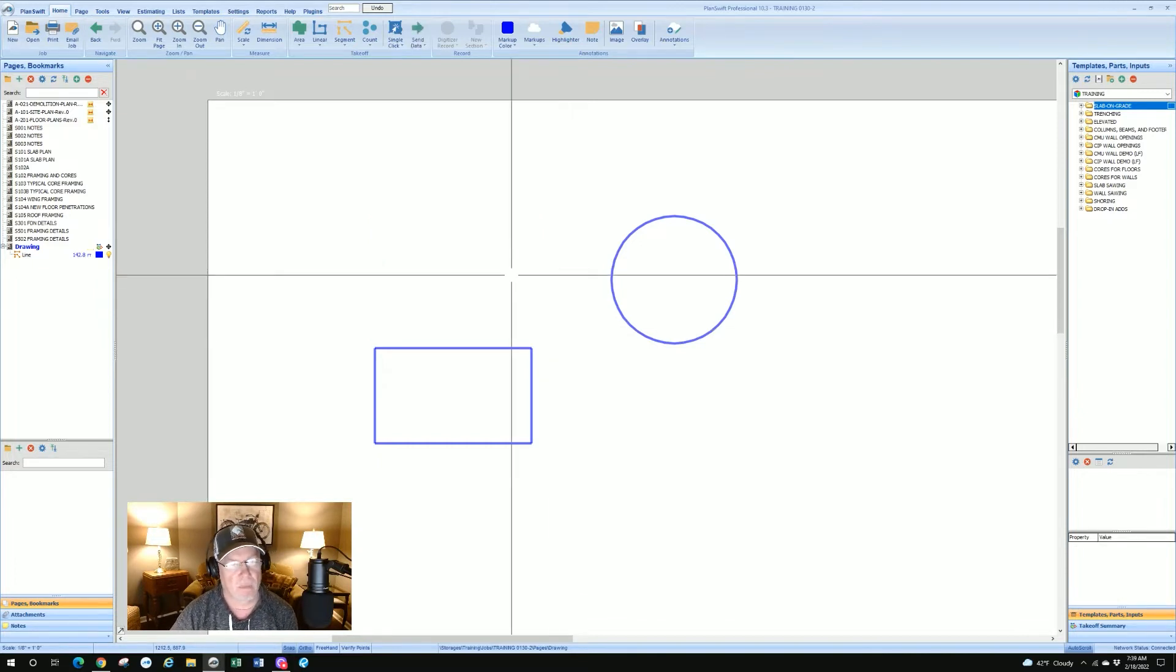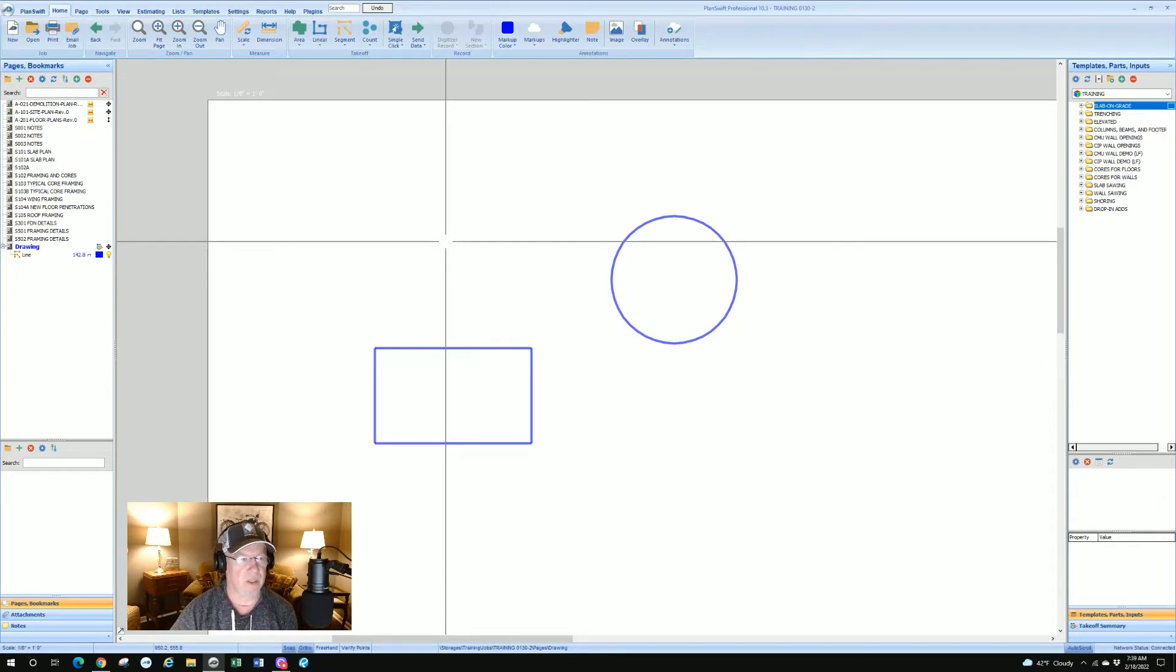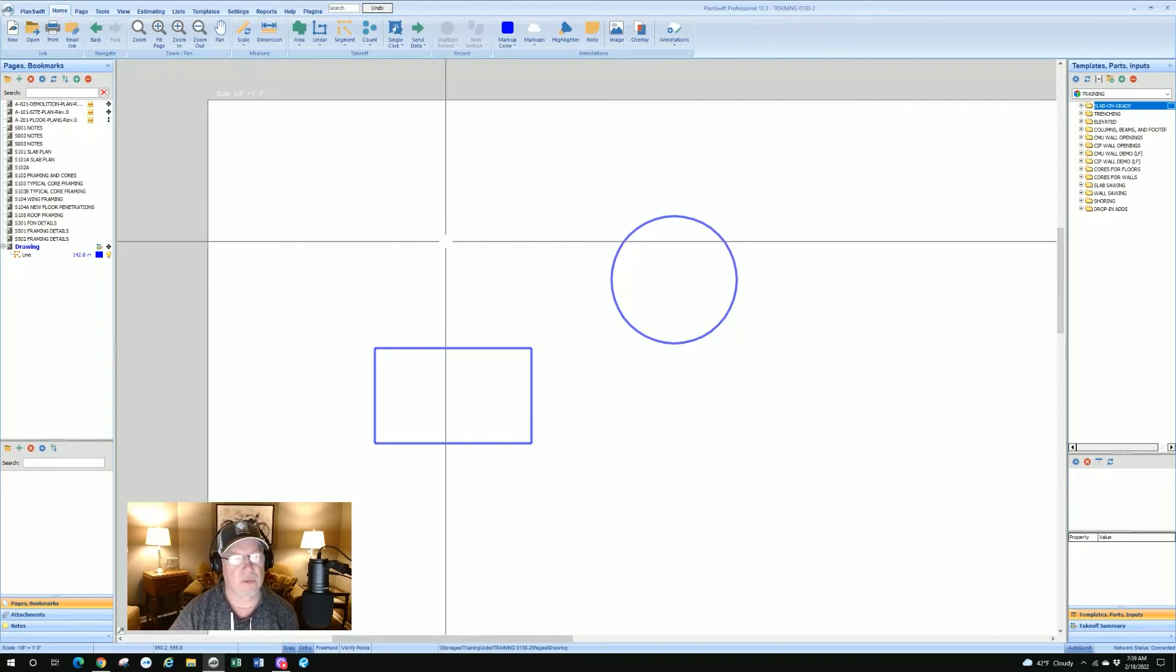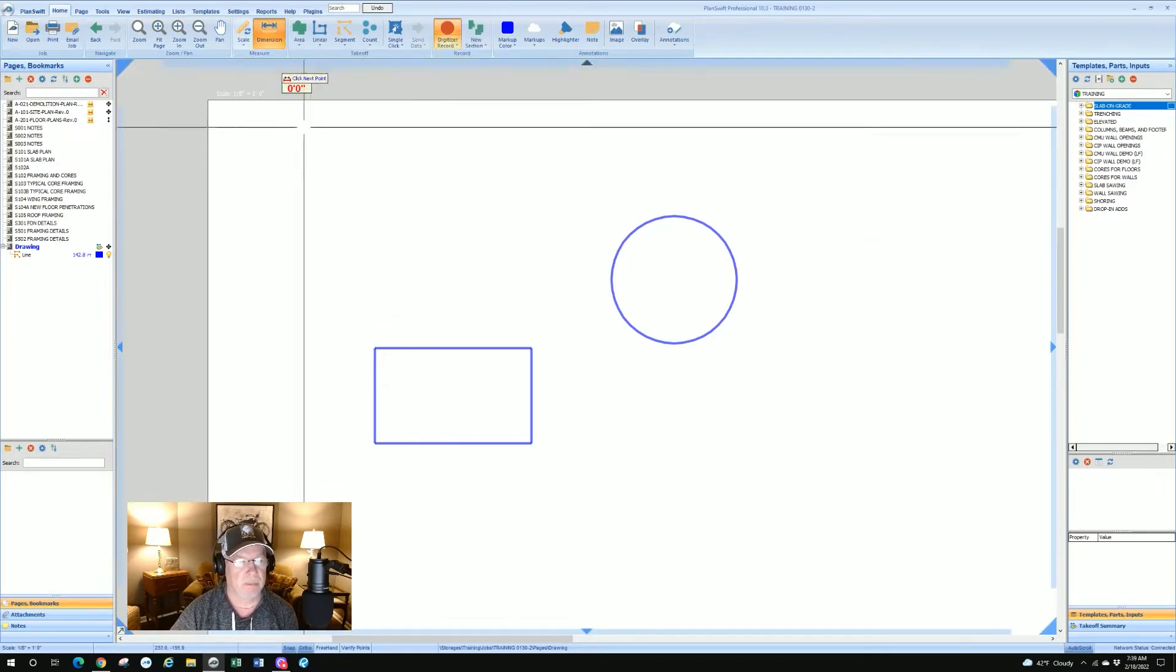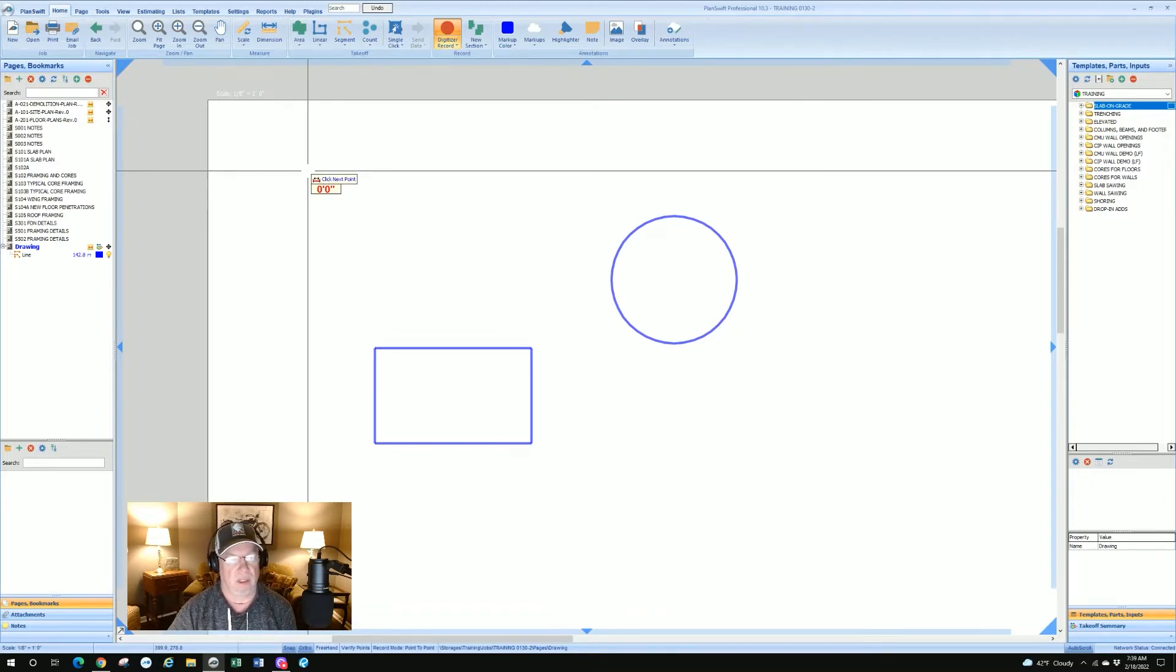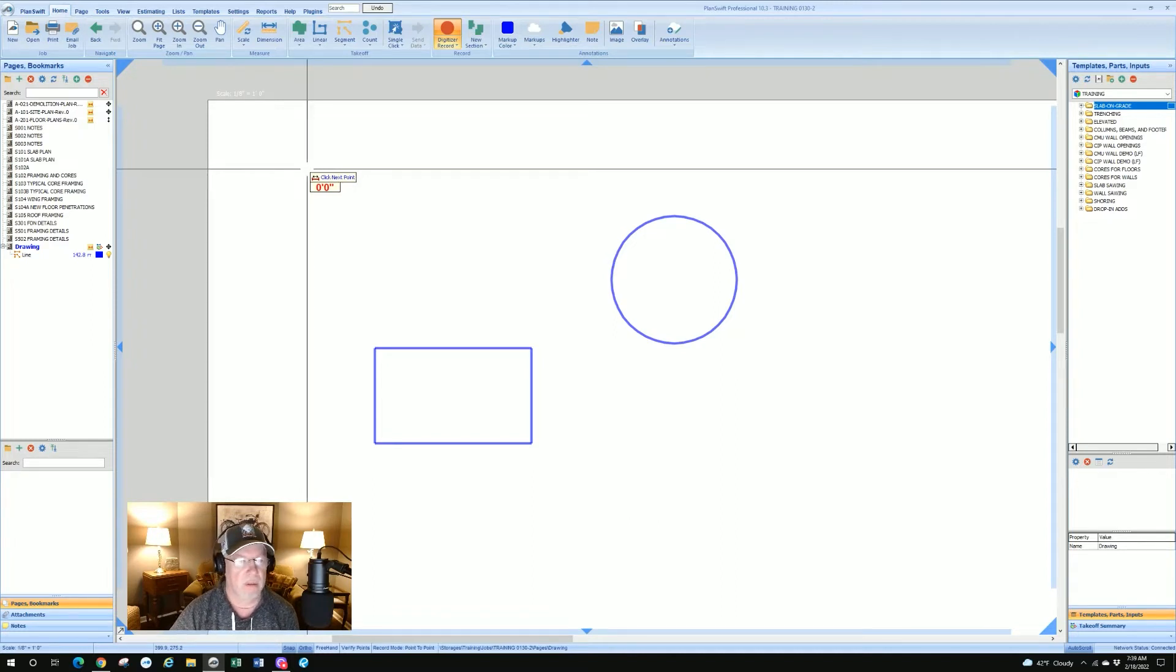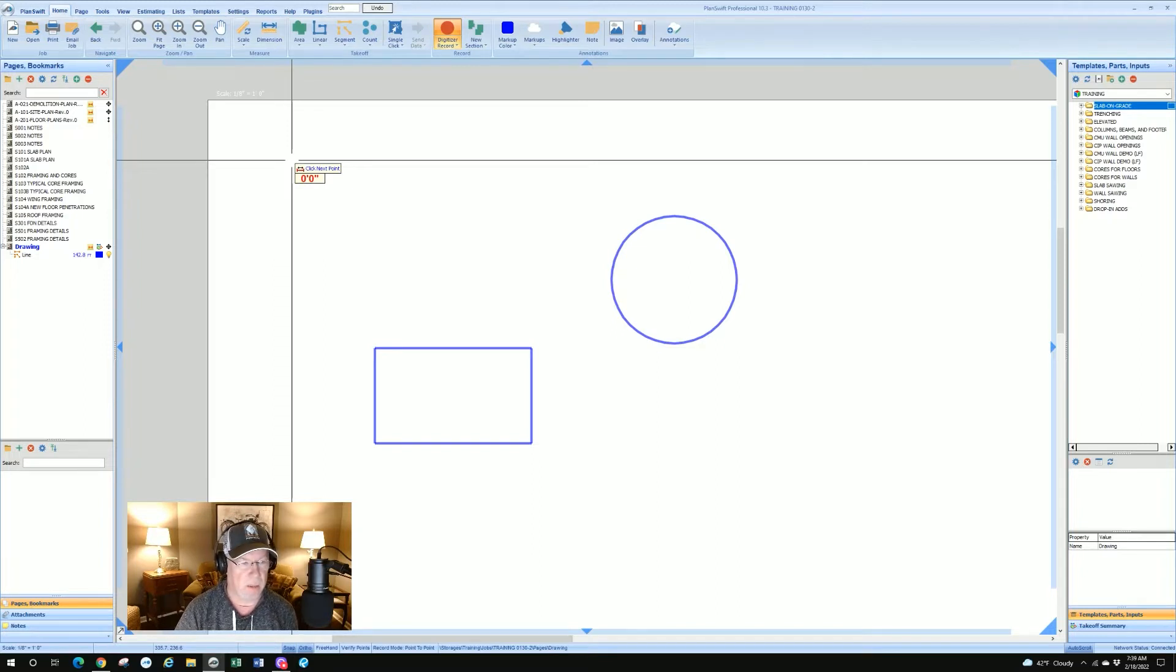First thing you want to do is, obviously if you created a blank page, it'll be scaled when you create the page. If you're in a page that's not scaled, you'll need to scale it first. So after it's scaled, go up and click on dimension. You'll get the cursor will change to 'click next point'.